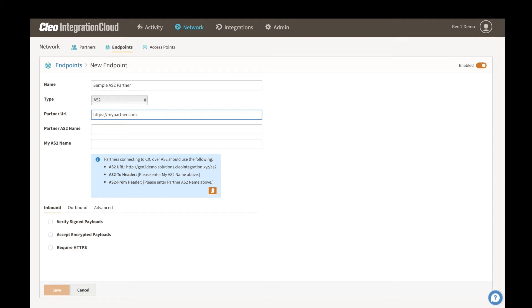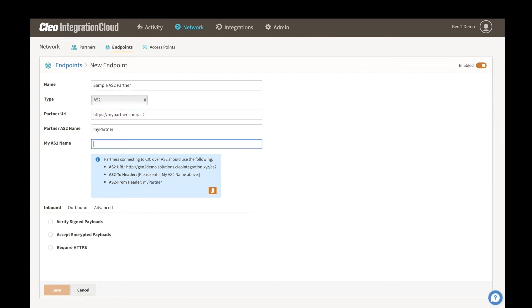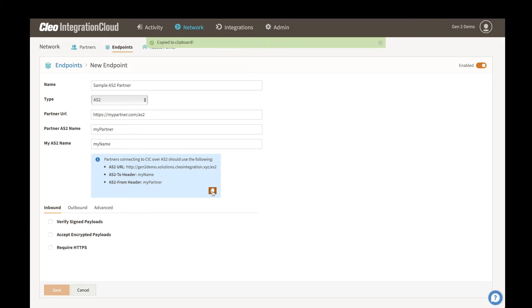What you'll see here, these are the AS2 identifiers that are used as part of the protocol. And what's really cool is that we'll actually define these out so that you can just copy this and send directly to your partner so they know how to connect to you as well.